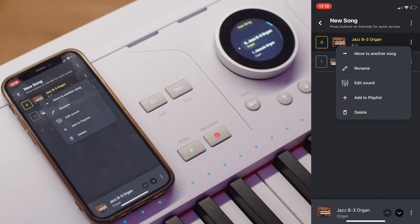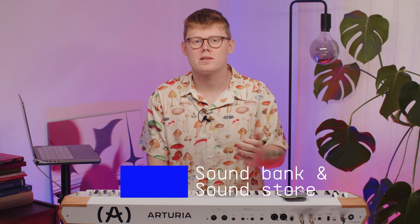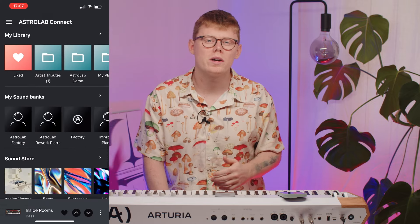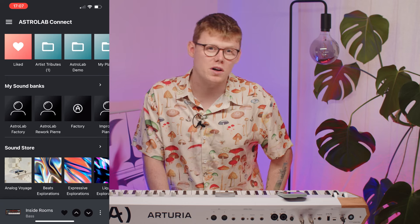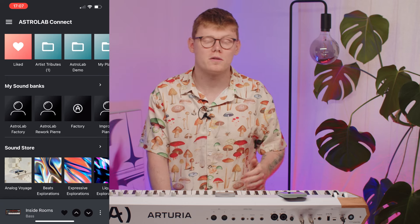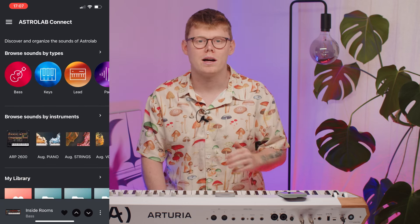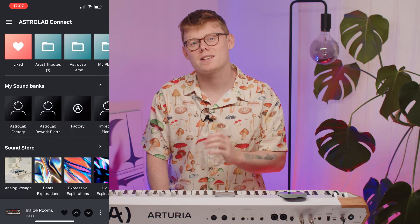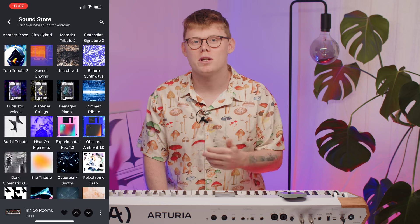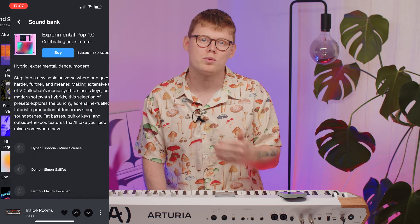The sound bank section shows you all of your sound banks installed on the Astrolab hardware, offering a quick and easy way to search by a particular vibe, genre, or even artist that inspires you beyond the factory library. Lastly, the Sound Store section allows you to access additional sound banks, some of which are free and some are paid. You can enter each available sound bank and preview the sounds before making a purchase decision.